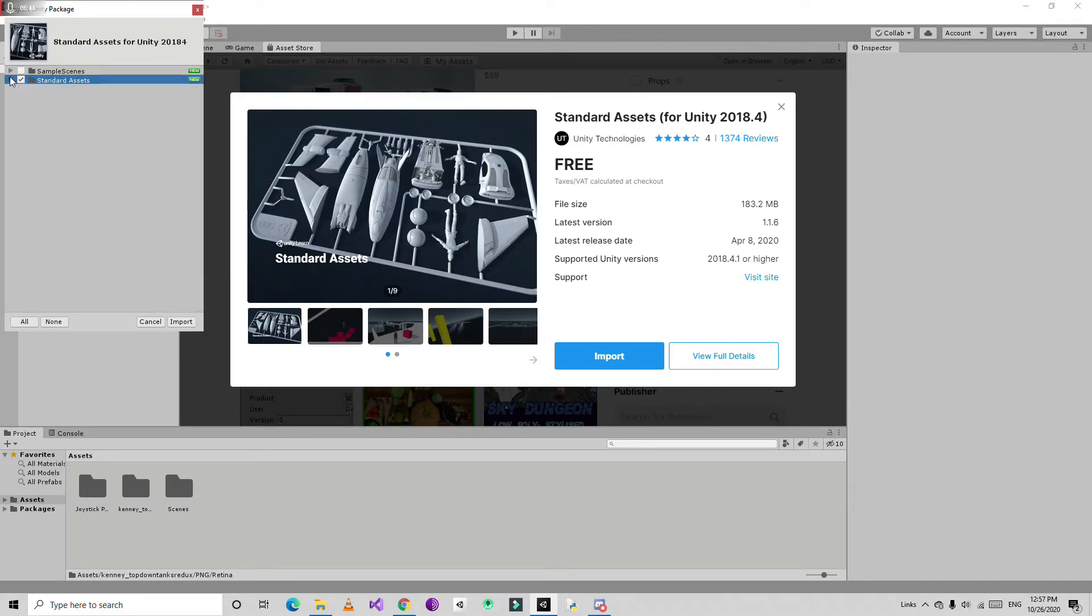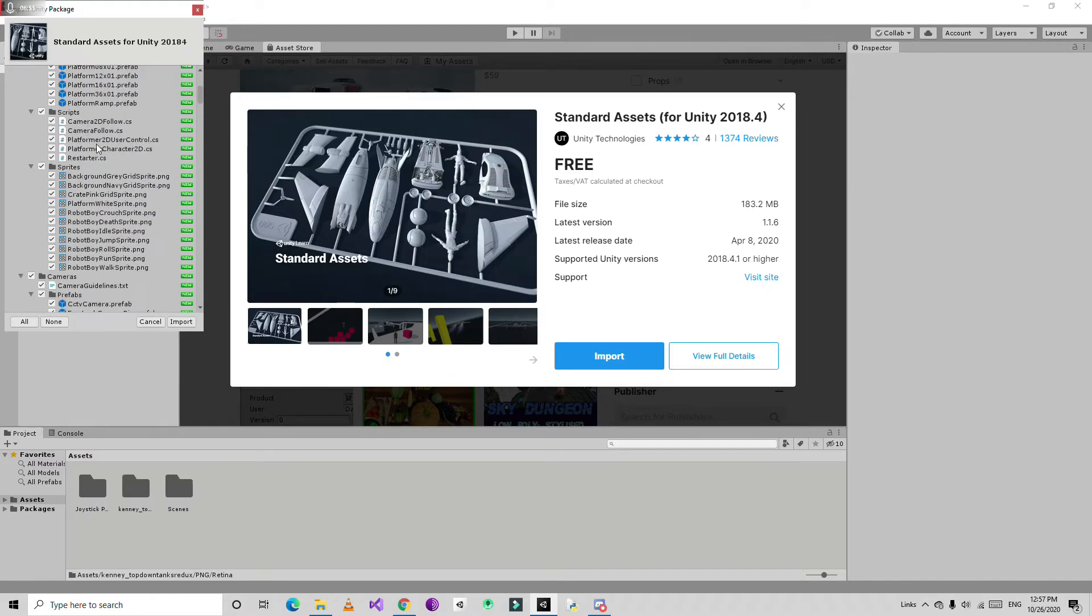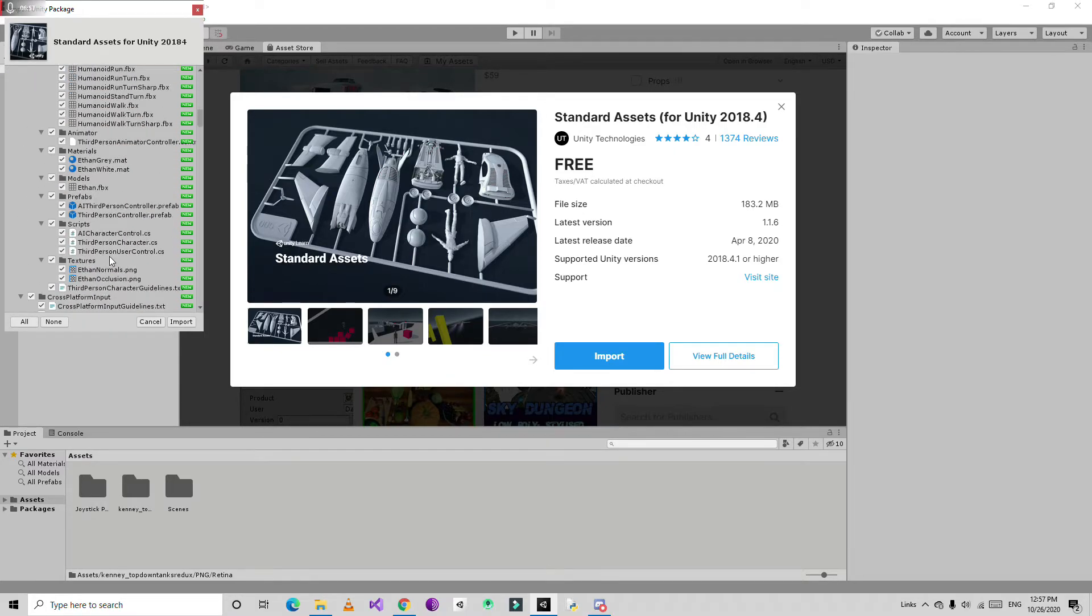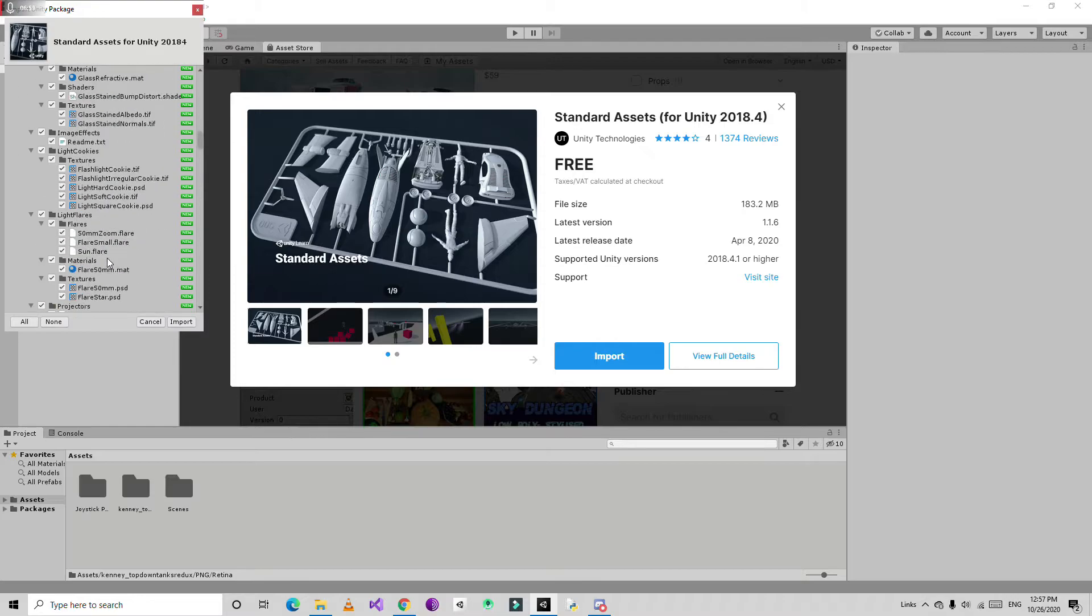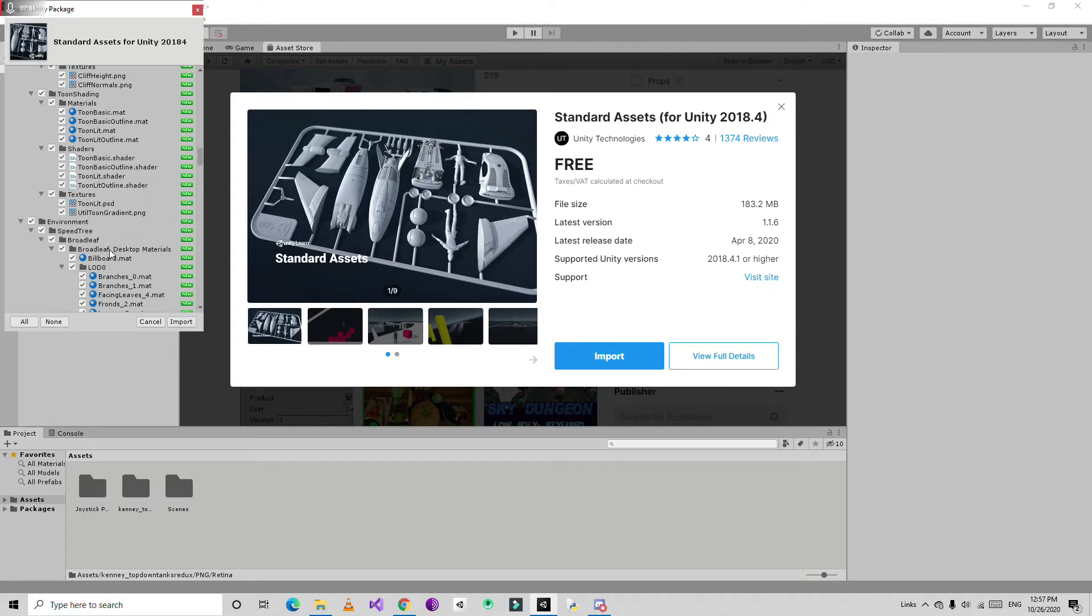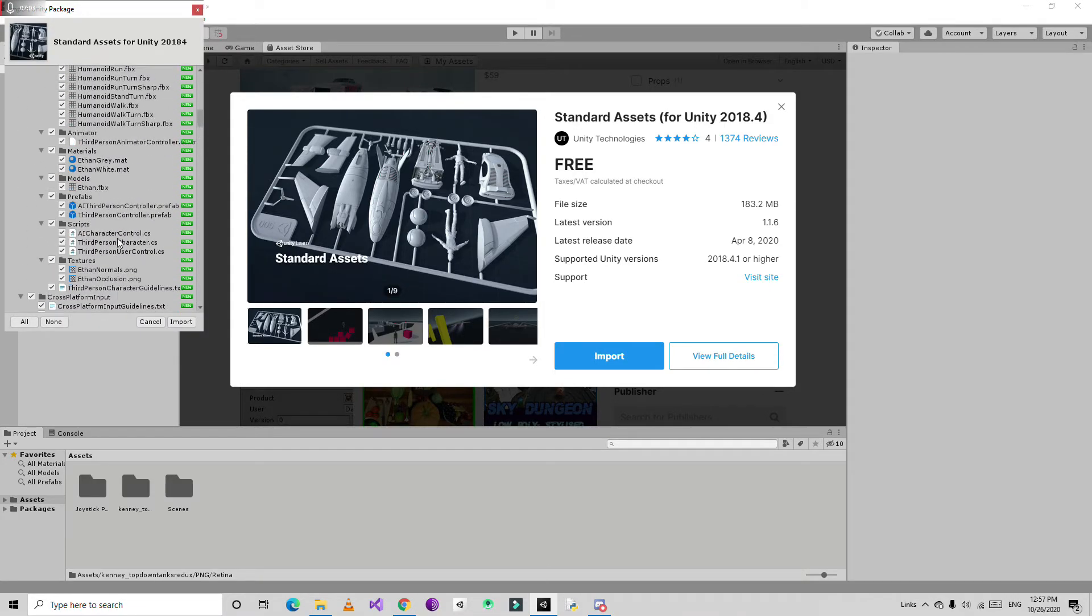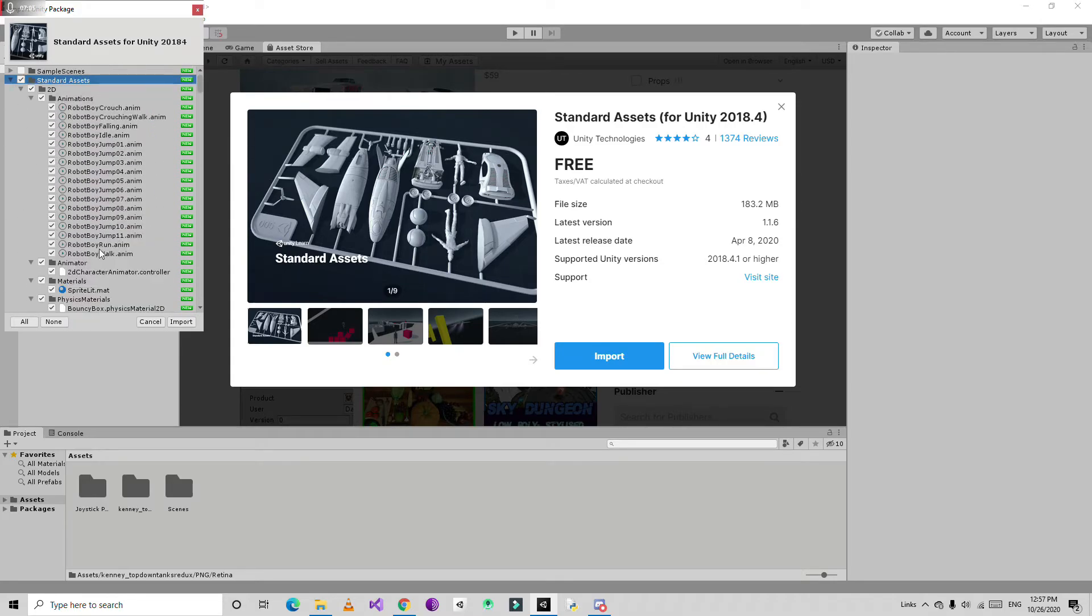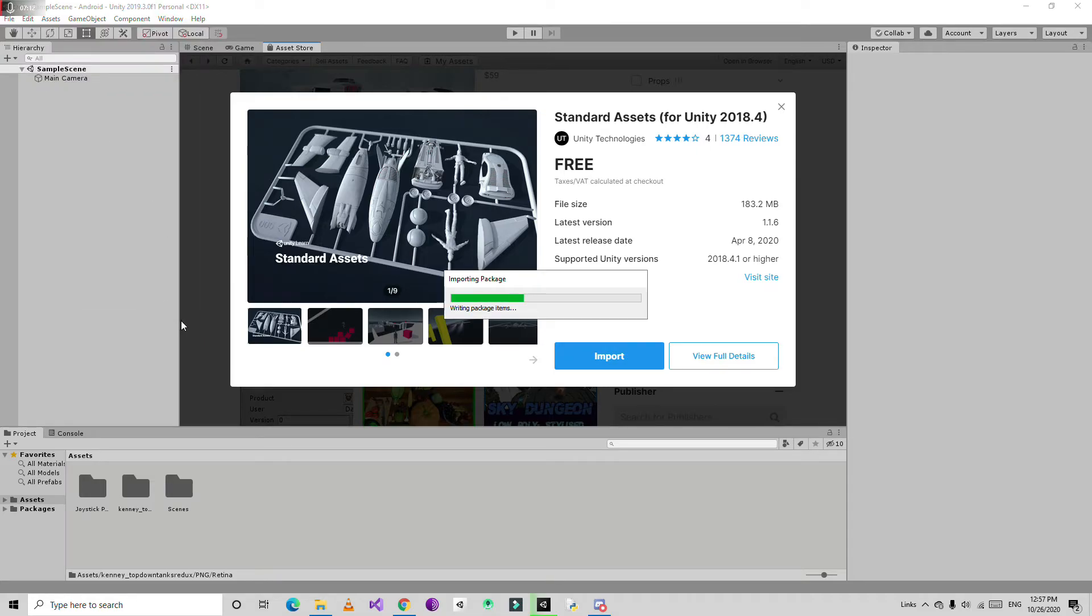Don't import the sample scenes if you don't need them. Just check all of these things because everything is connected to each other. Just import all of the package except sample assets and click import.